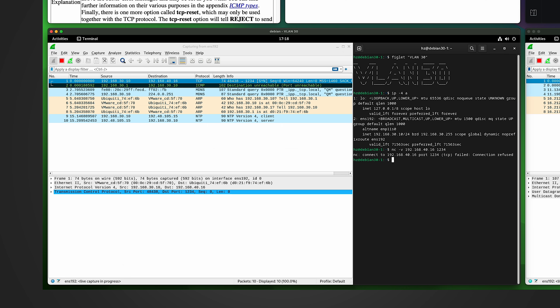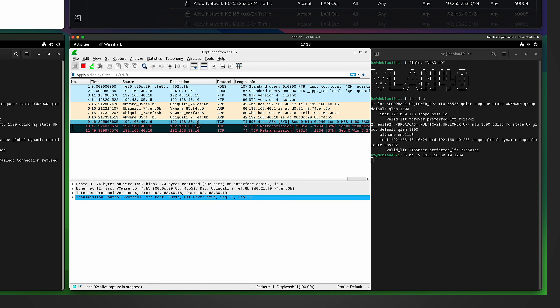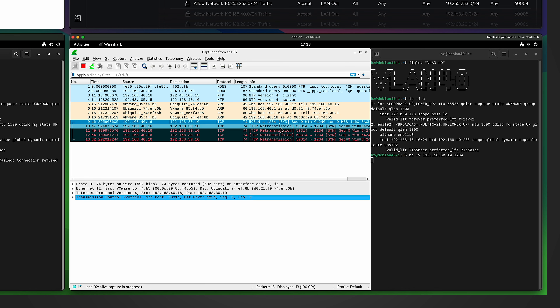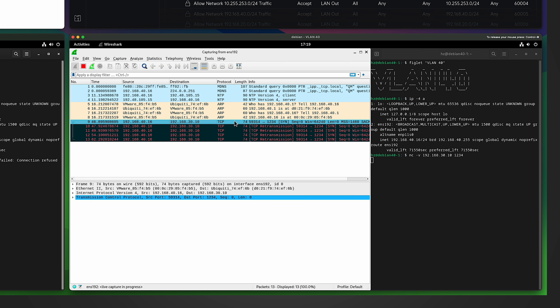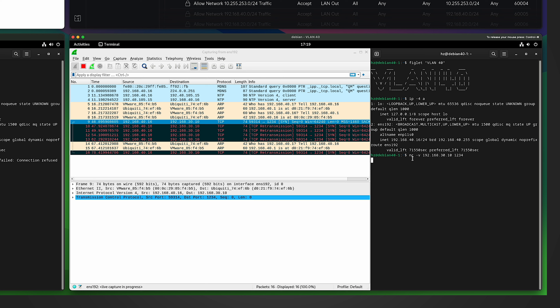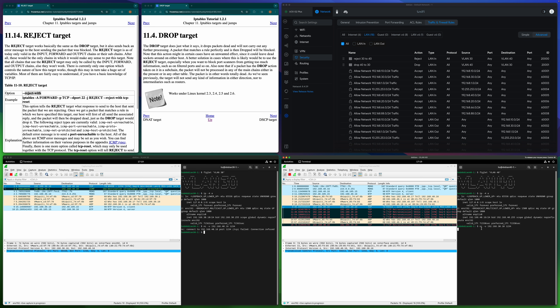Moving on to VLAN 40 with the Drop rule: running a similar nc command targeting the VLAN 30 machine. The first packet is regular (shown in blue) — the initial TCP SYN. Then you see black packets, which are retransmissions because the initial TCP packet got no response. The nc command will sit there forever because it will never get an answer back from VLAN 30 due to the Drop firewall rule.